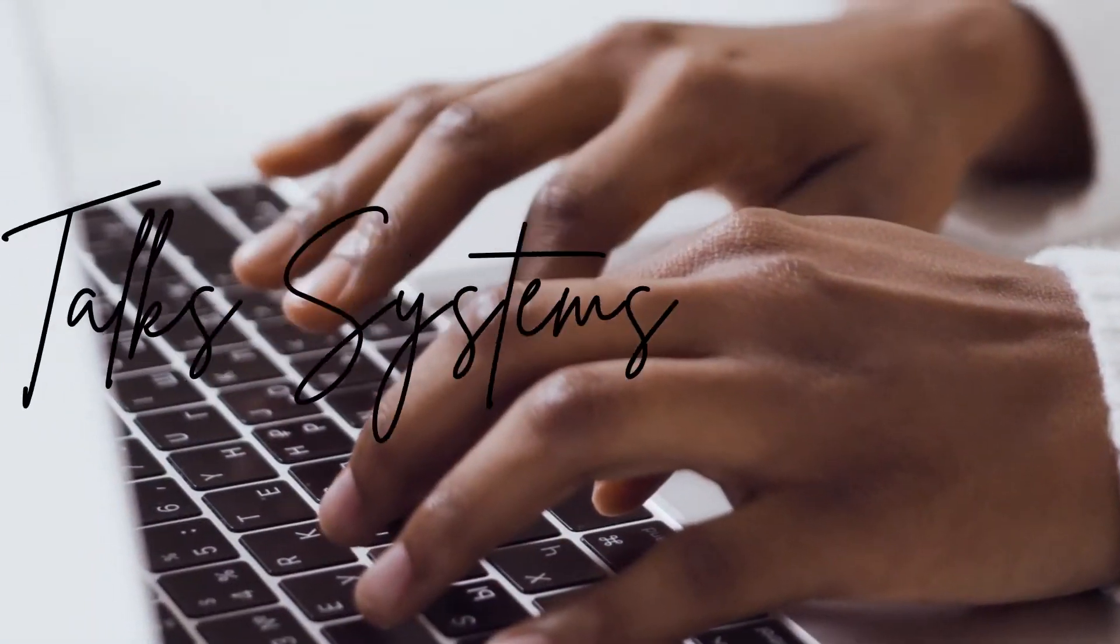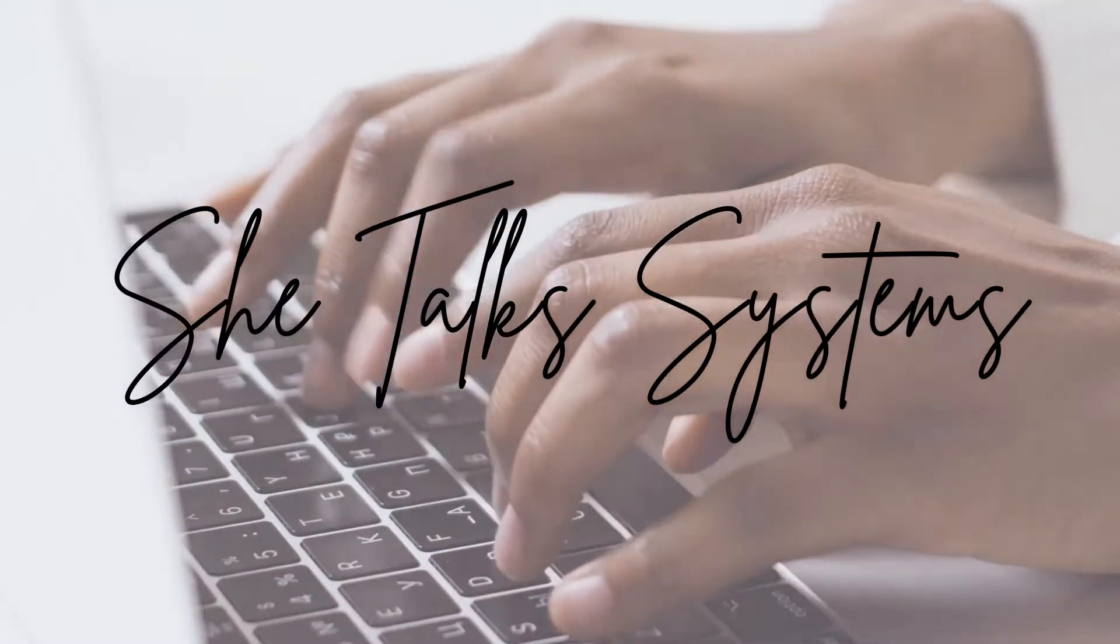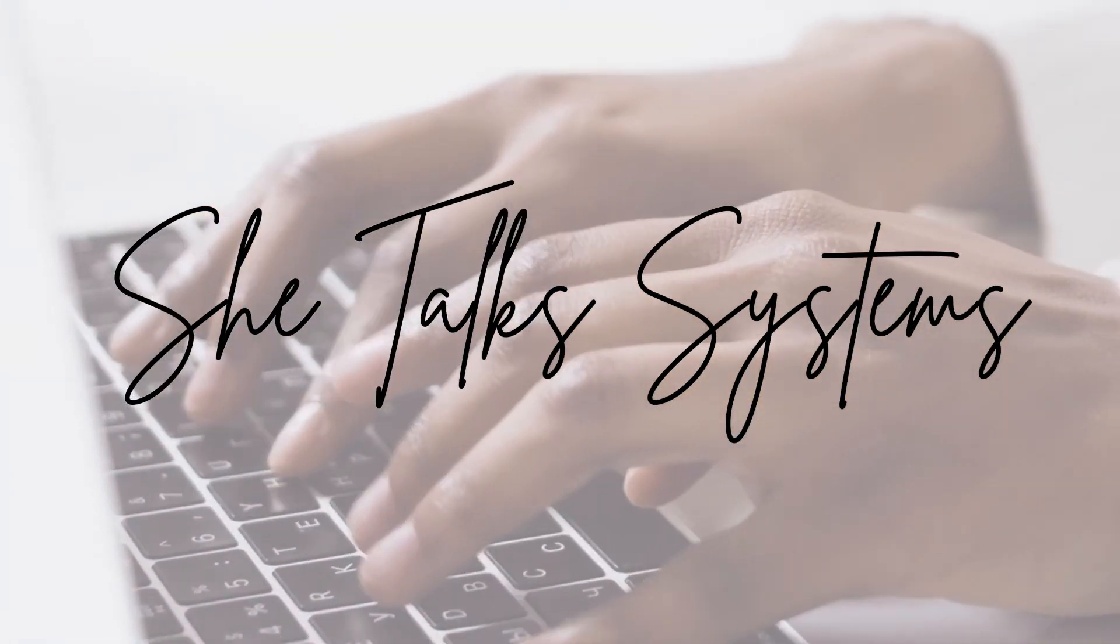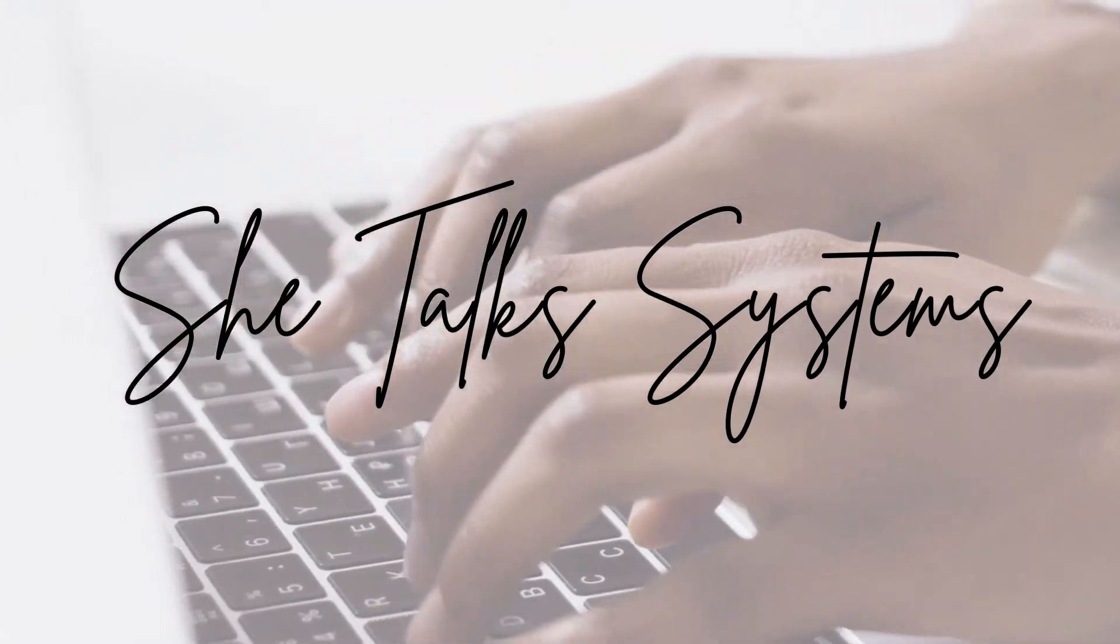I'm going to walk you through how I have this set up in my own Dubsado and show you how you can do the same in your business. I'm a systems consultant. I work with online service providers and help them to organize and automate their internal processes so that they can operate more effectively in their business.